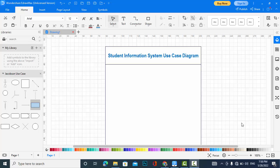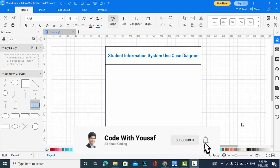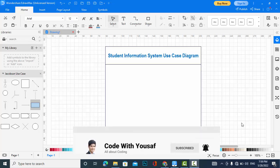Welcome to the Student Information System use case diagram. Previously we discussed the class diagram for the student management information system — to create a system for a faculty or college. You can find the link in the description for the class diagram. In this video we will create the use case diagram for the student management information system.